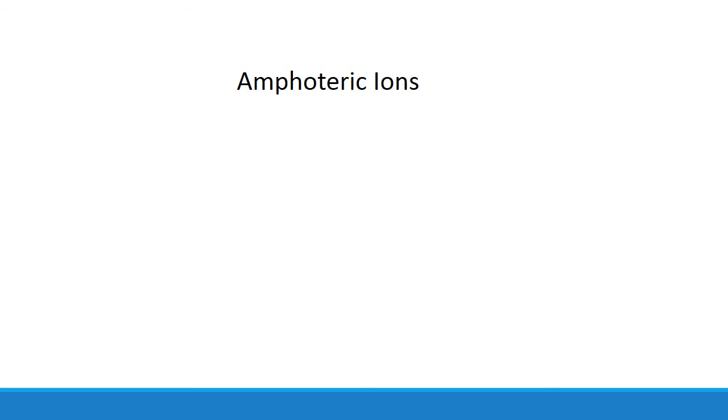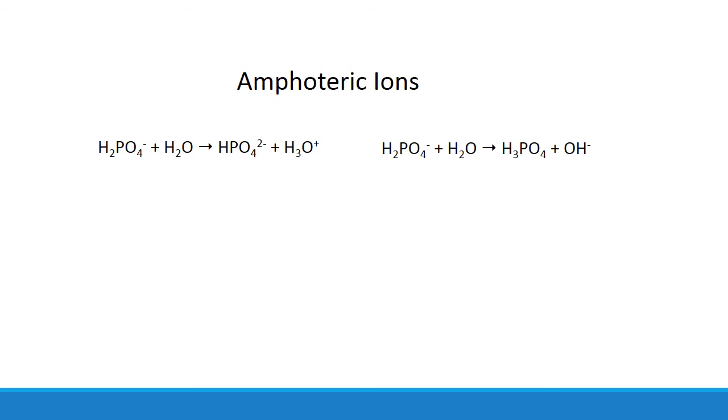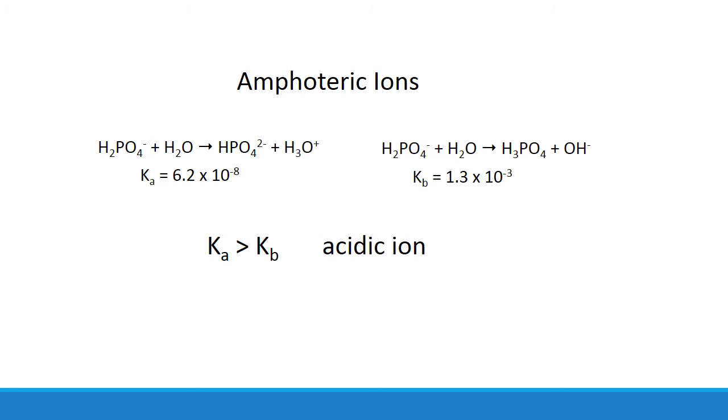The only other thing you might run into are amphoteric ions. For example, dihydrogen phosphate is amphoteric. It can react with water like an acid or like a base. To figure out what type of ion it is overall, you can compare its Ka with its Kb. In this case, the Ka of the ion is greater than its Kb, which makes it an acidic ion.